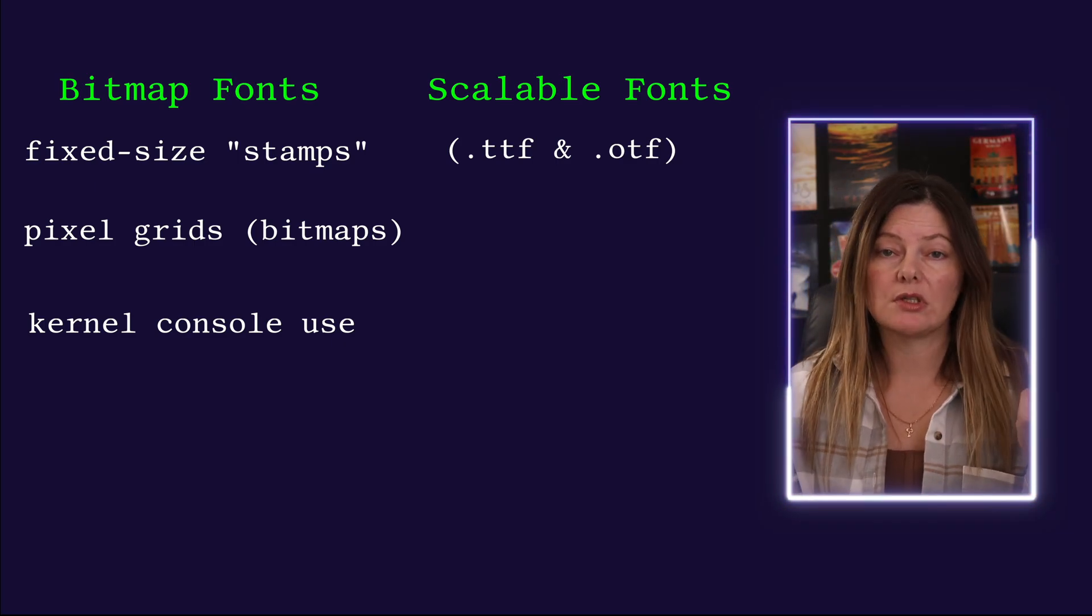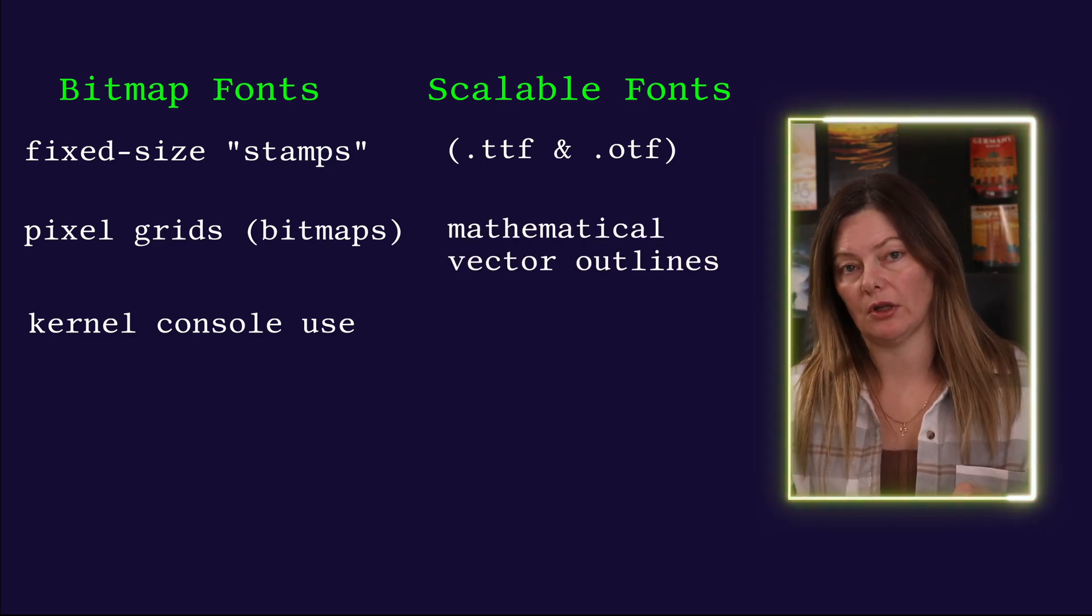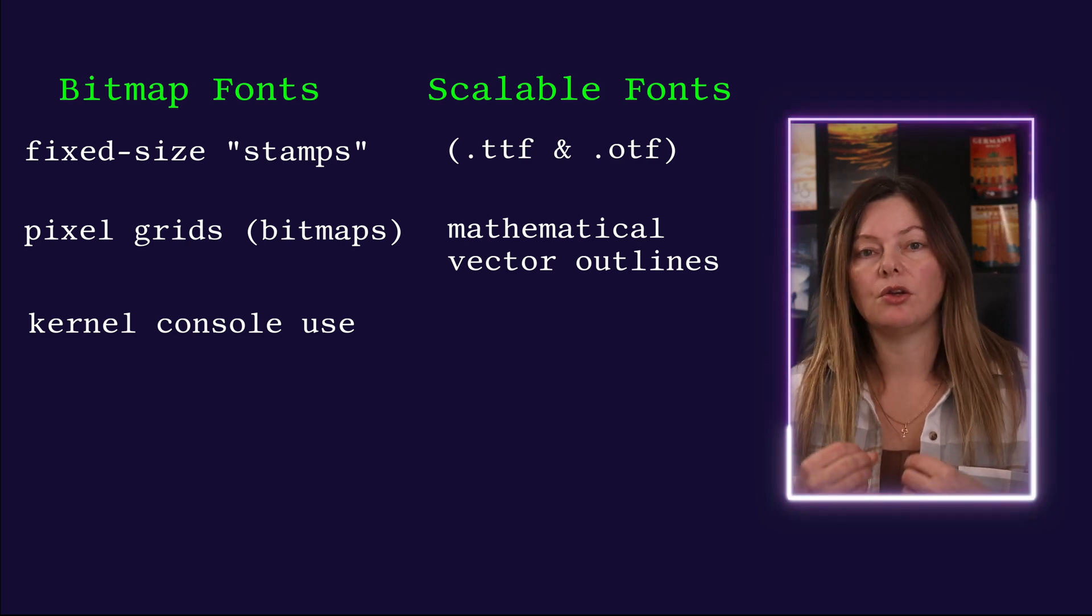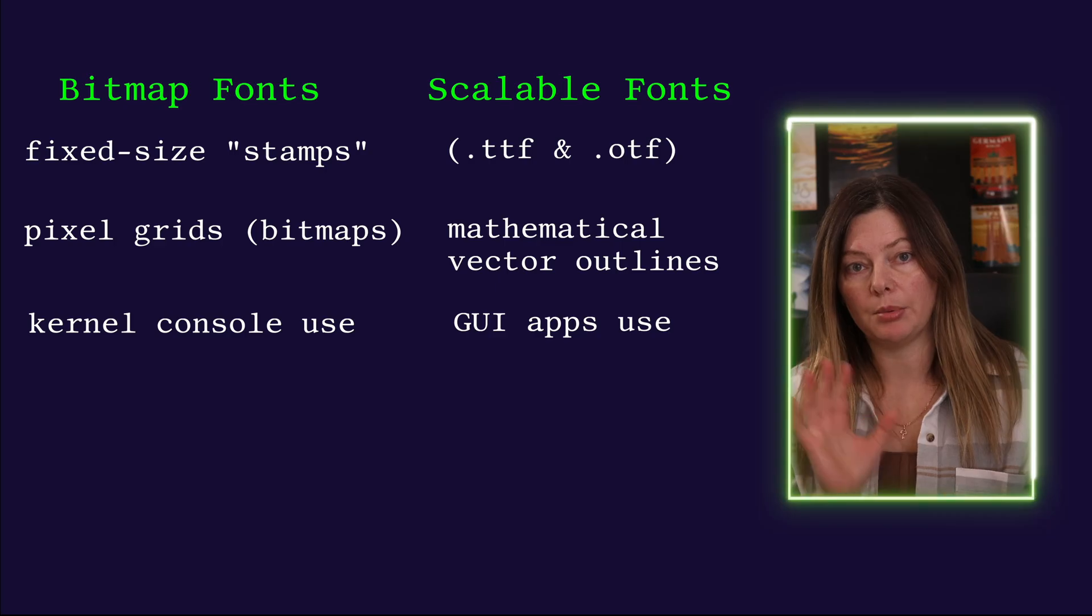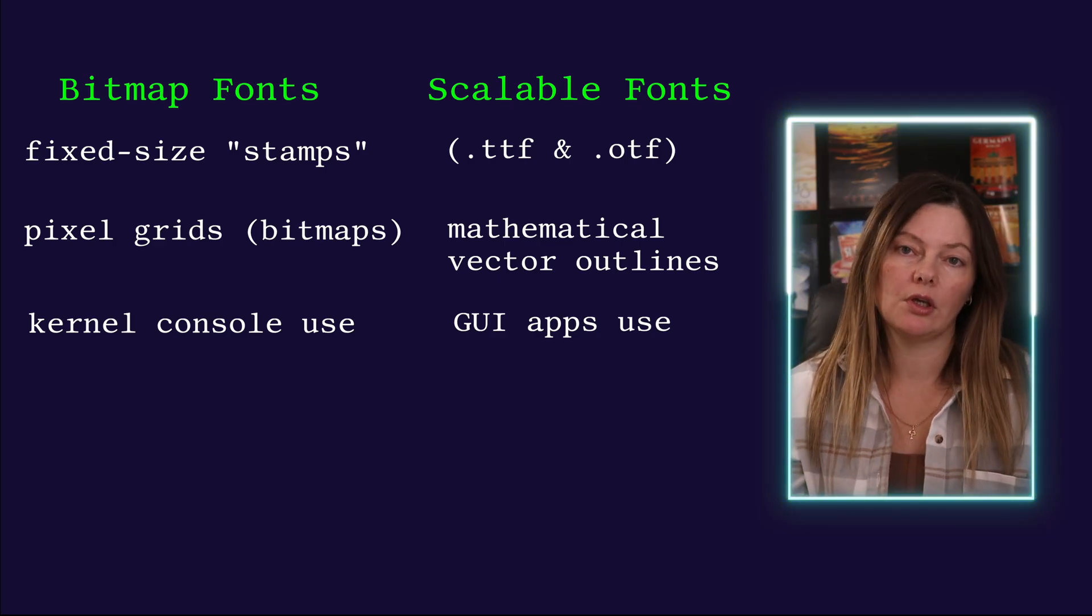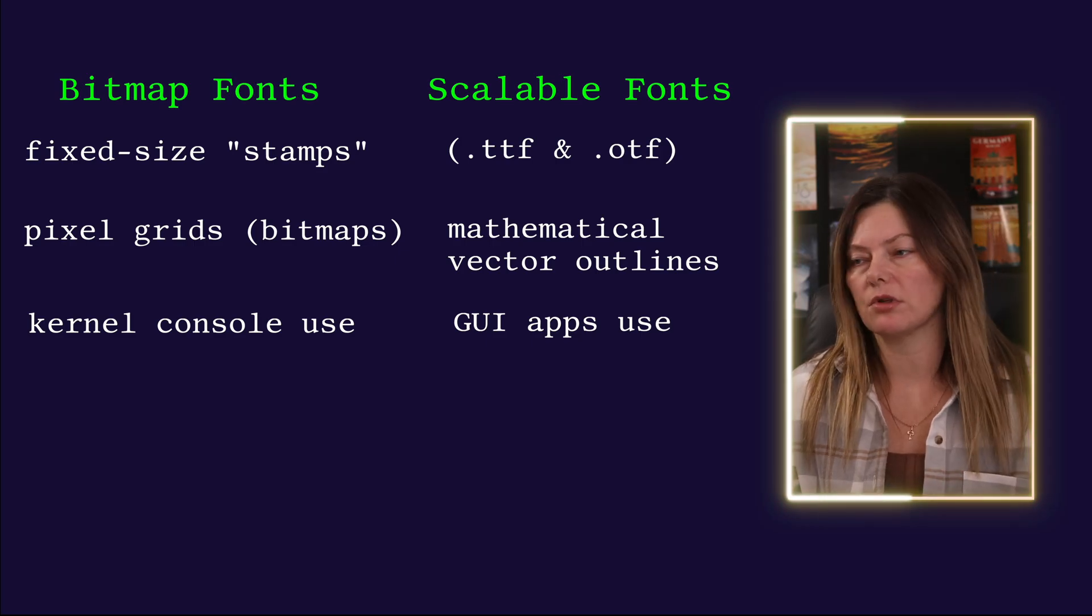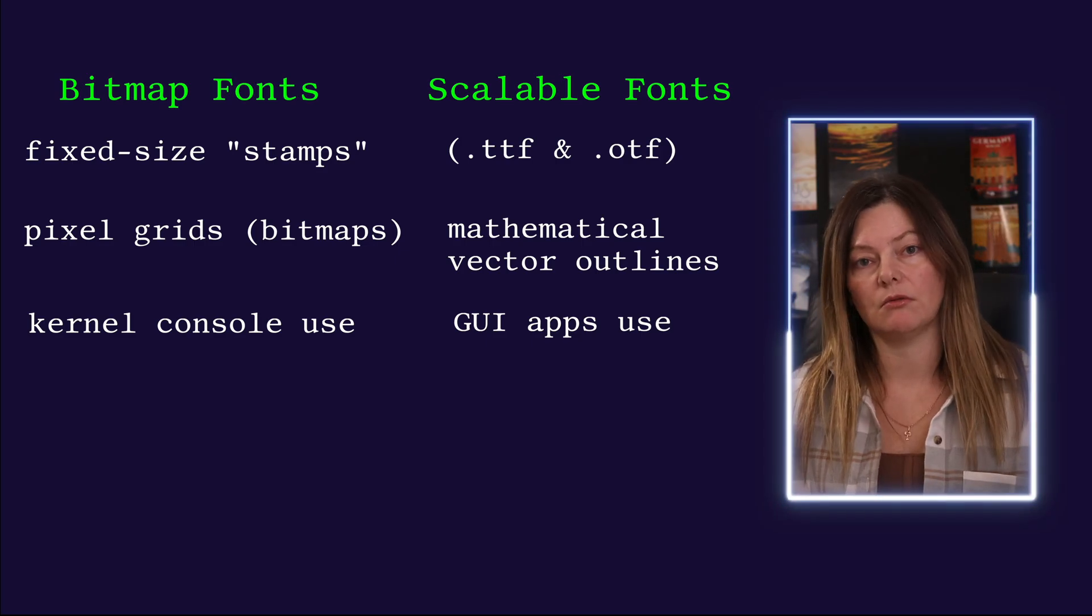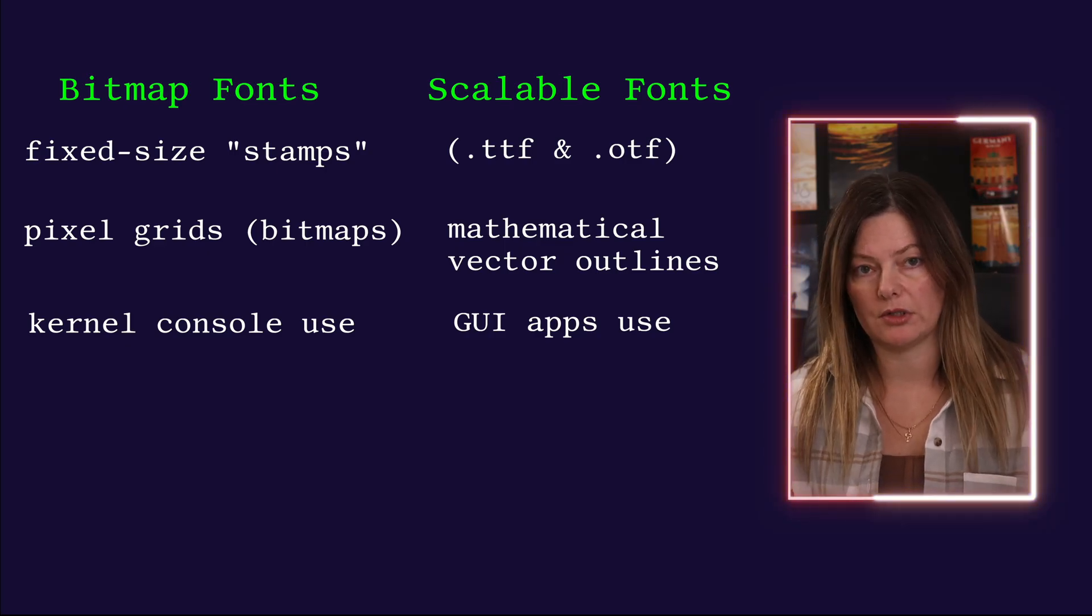For modern scalable fonts like Fira Code Nerd Font, there's a single file that stores, so to speak, a recipe for that font. Within your graphical session, your display server uses that recipe to apply the proper scaling to the font and display it on the screen. Whether it's a small screen or large screen, the scaling happens so that the font looks nice and crisp on every display.